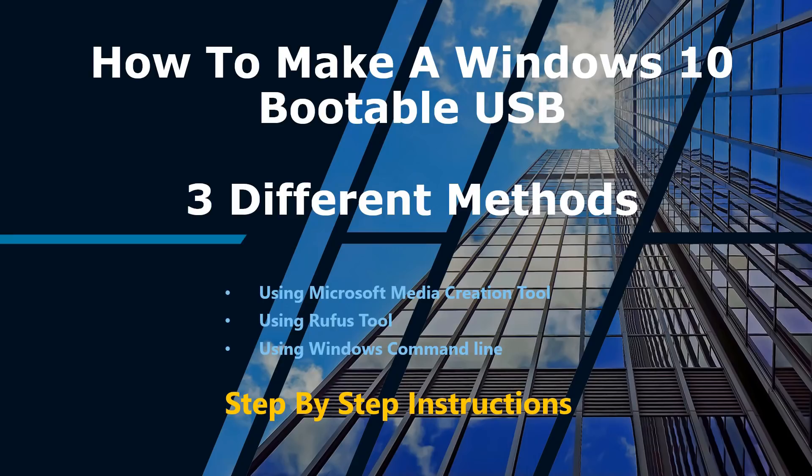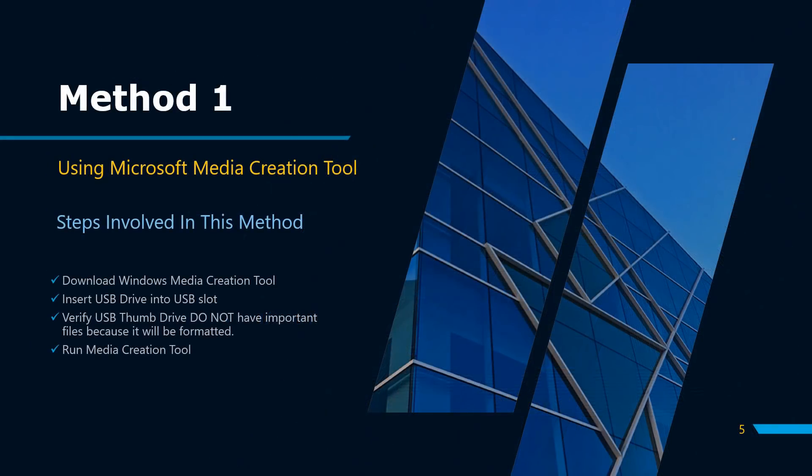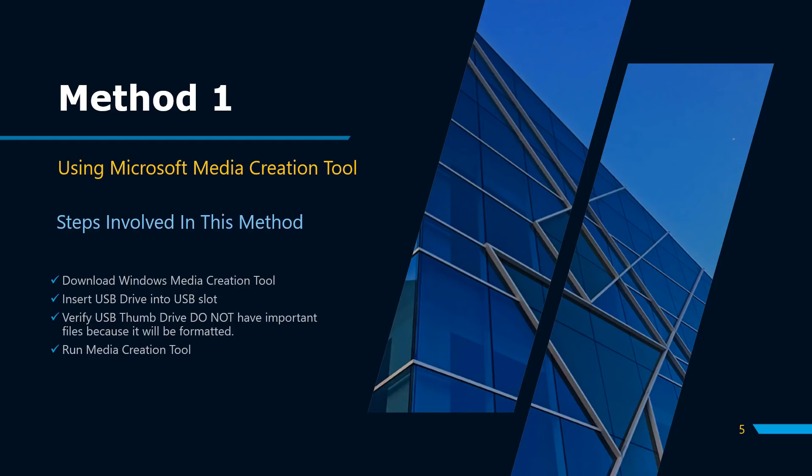Using Microsoft Media Creation Tool. In this method, I will download the Windows Media Creation Tool from Microsoft's website. You can find the link in the description. Please note the minimum disk space requirement to create Windows 10 bootable USB is eight gigabytes.